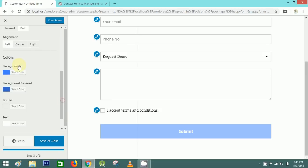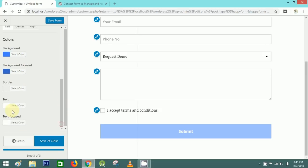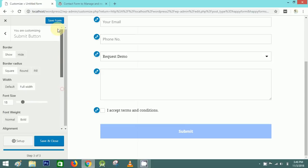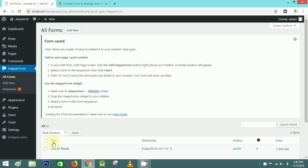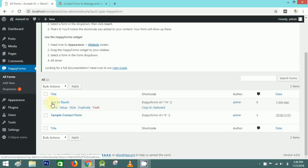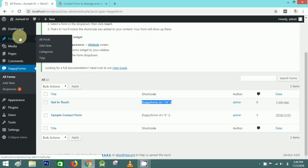After this, I'll save these changes — Save and Close. Now to add this form to any page, simply copy the shortcode.